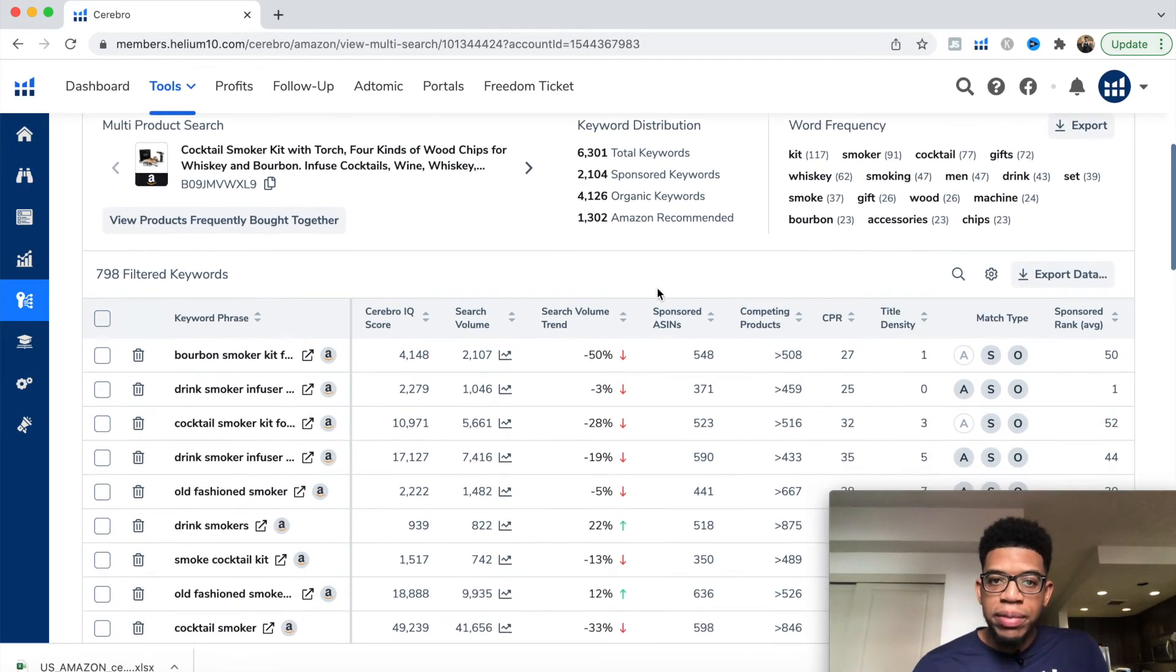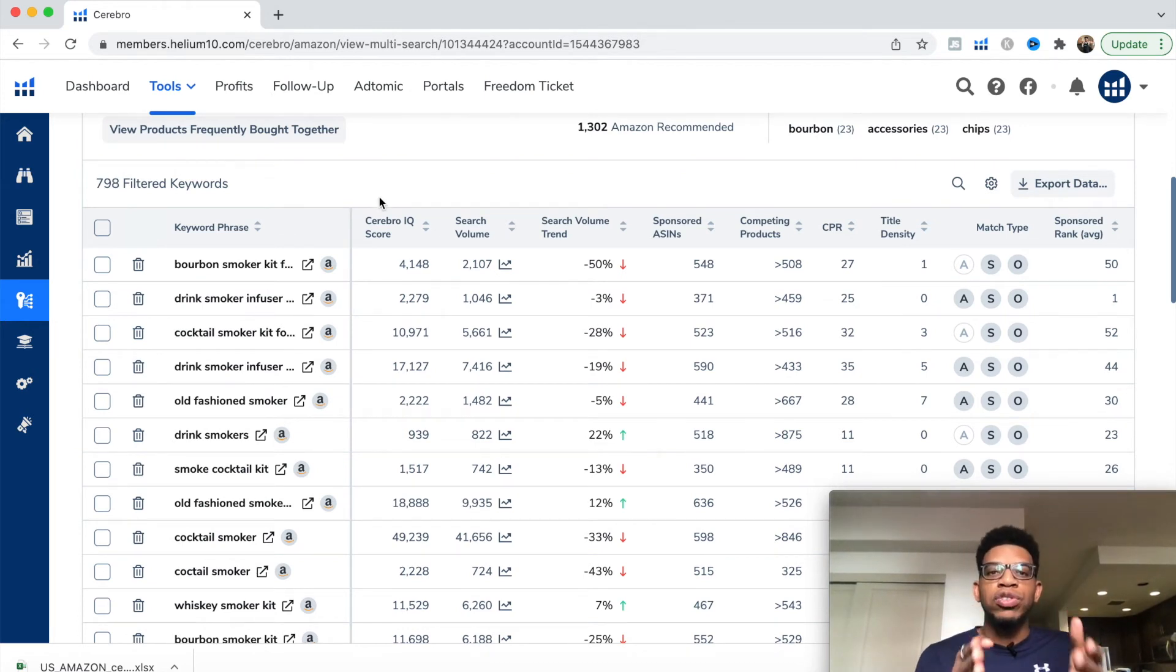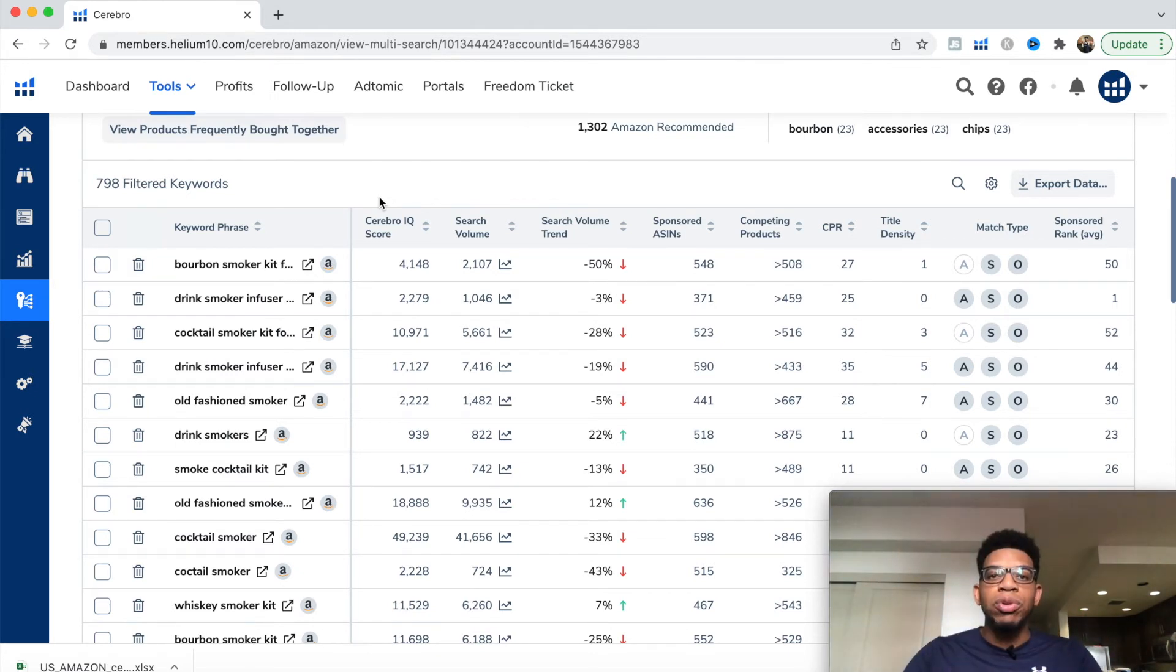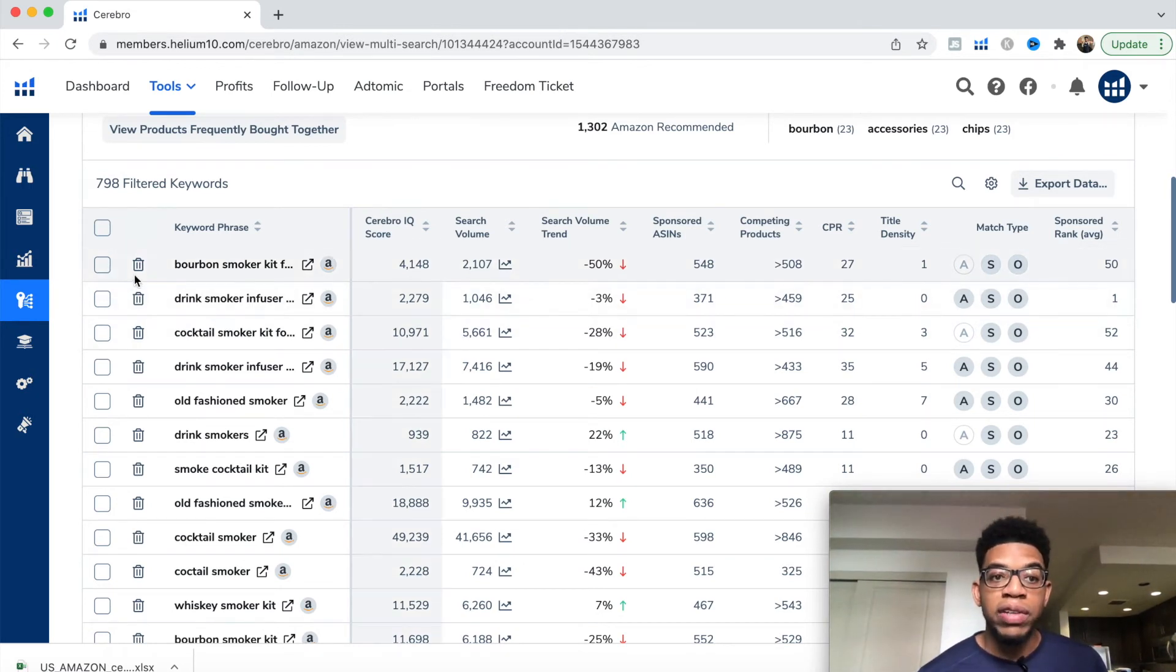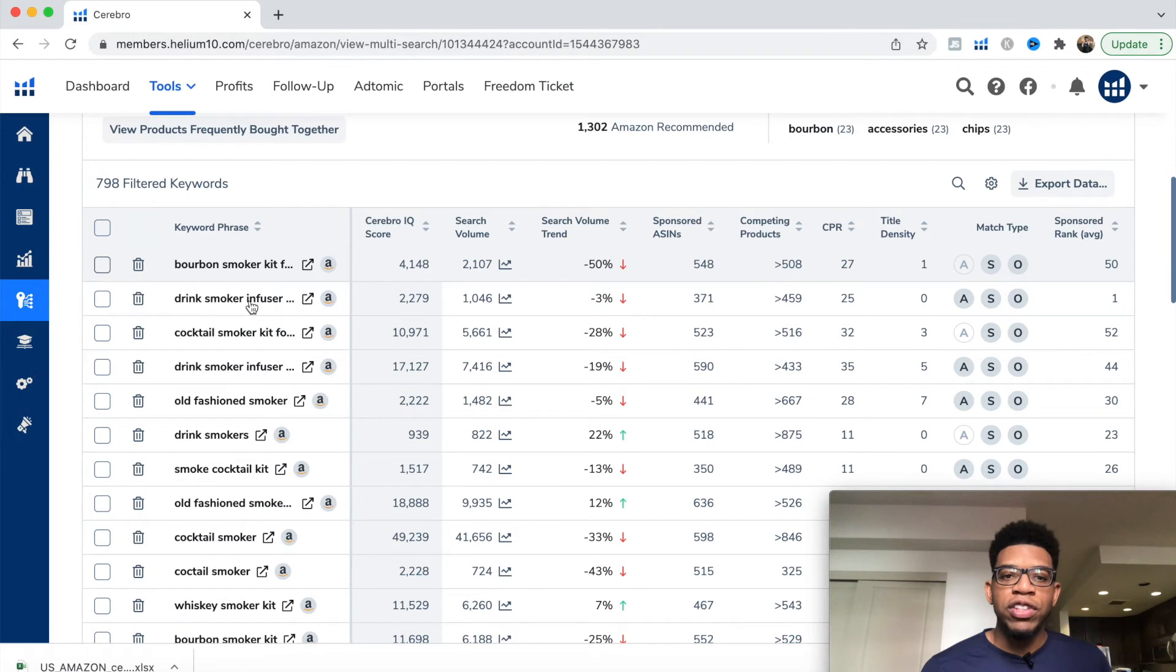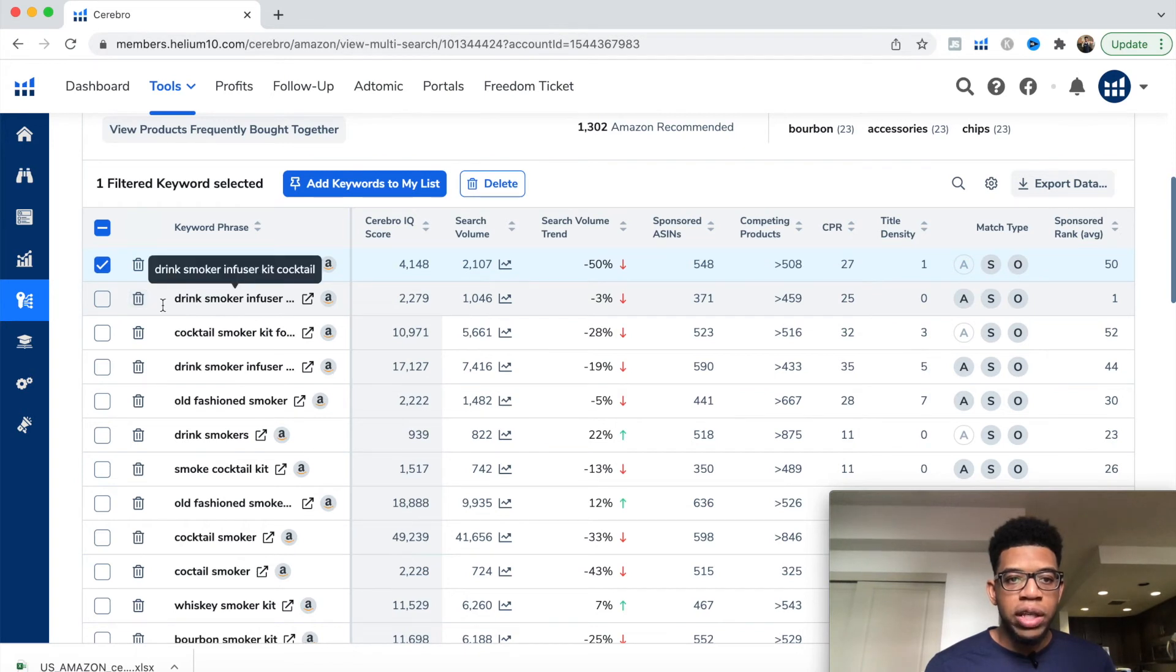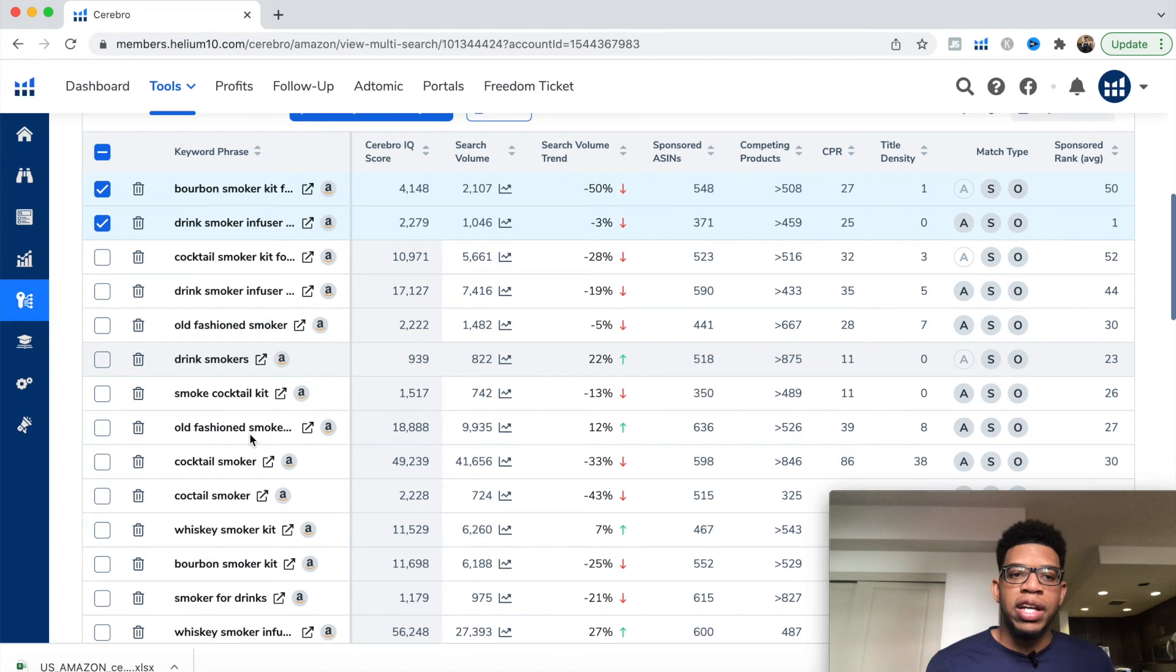Now we have our 800 keywords and this is where we filter and select which of the 800 we want in our 50 to 100 keywords that we're putting into our listing bullet points and title, massaging it in organically so we rank for those keywords. You have to use your own common sense, but you want to be relevant. Bourbon smoker kit for drinks could potentially work. Drink smoker infused kit cocktail is also a longer tail keyword. I like the longer tail keywords.